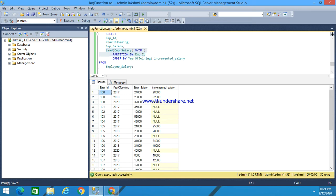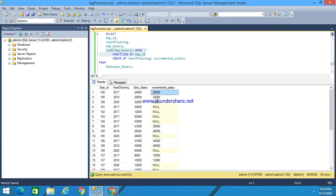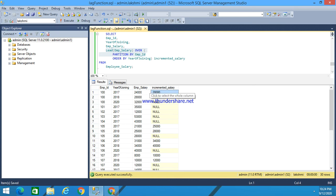here for employee ID 1000, the incremented salary for him is 28. It accesses the next row from the current row, the following row. This is the current row, it accesses the data of the following row. The employee salary accesses the data from this employee salary to this incremented salary from this particular employee ID.